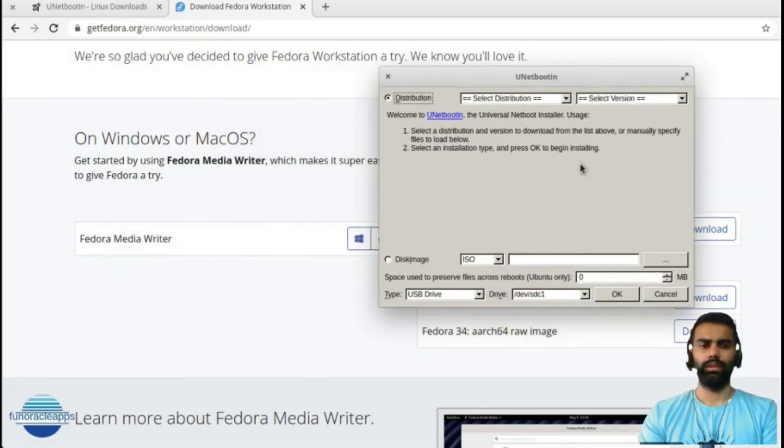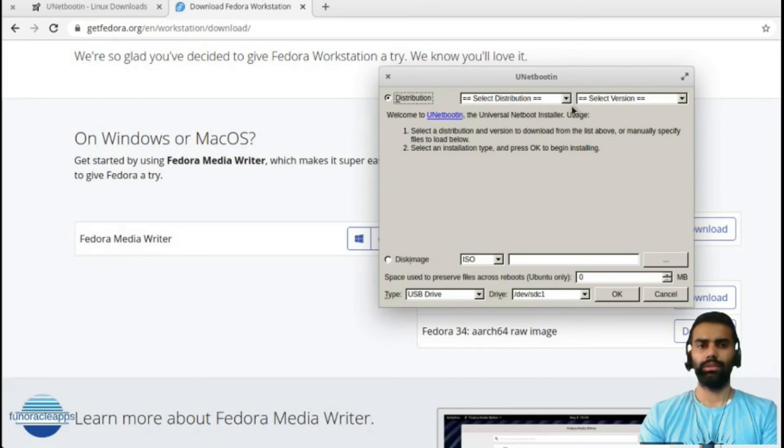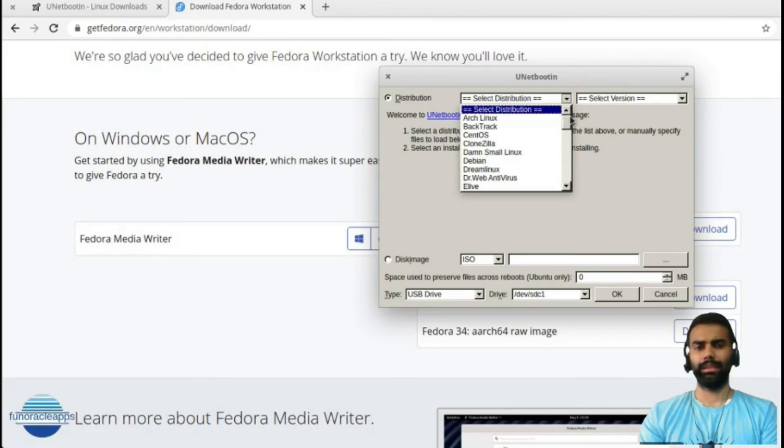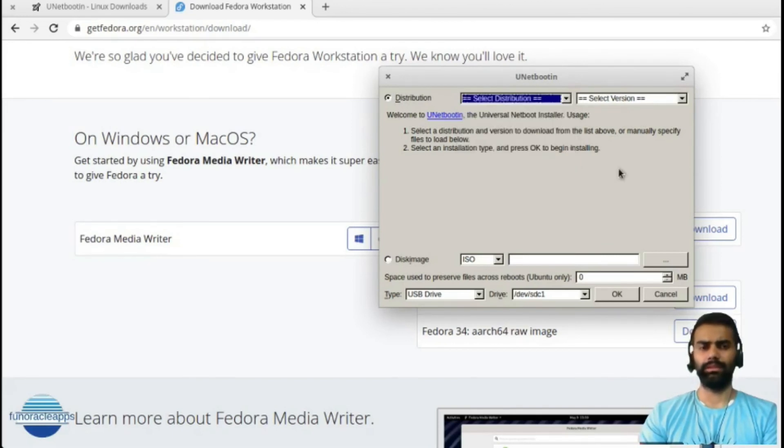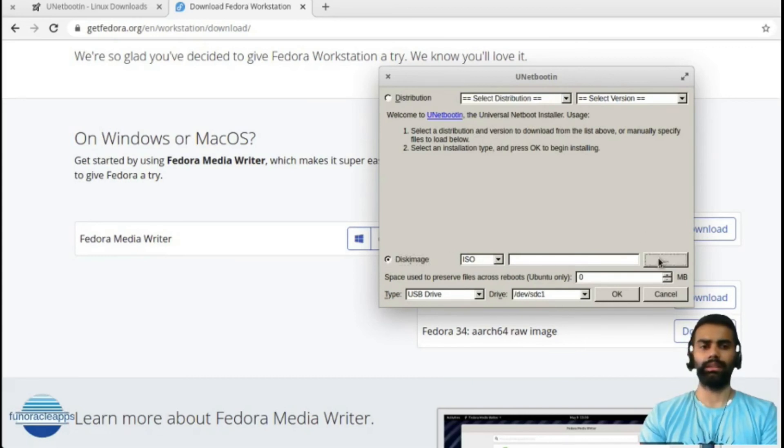UNetbootin tool can directly also download the images from the respective Linux versions, but because we have already downloaded a disk image, we will select the disk image ISO.